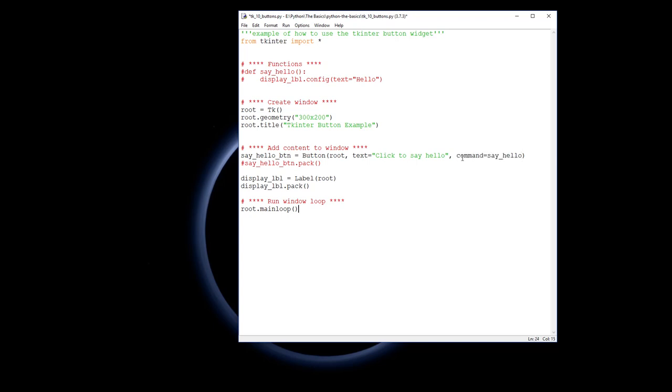And it says when this button is clicked, then what you need to do is the command says you need to run the function called say_hello, which I haven't put up yet, but a function called say_hello.